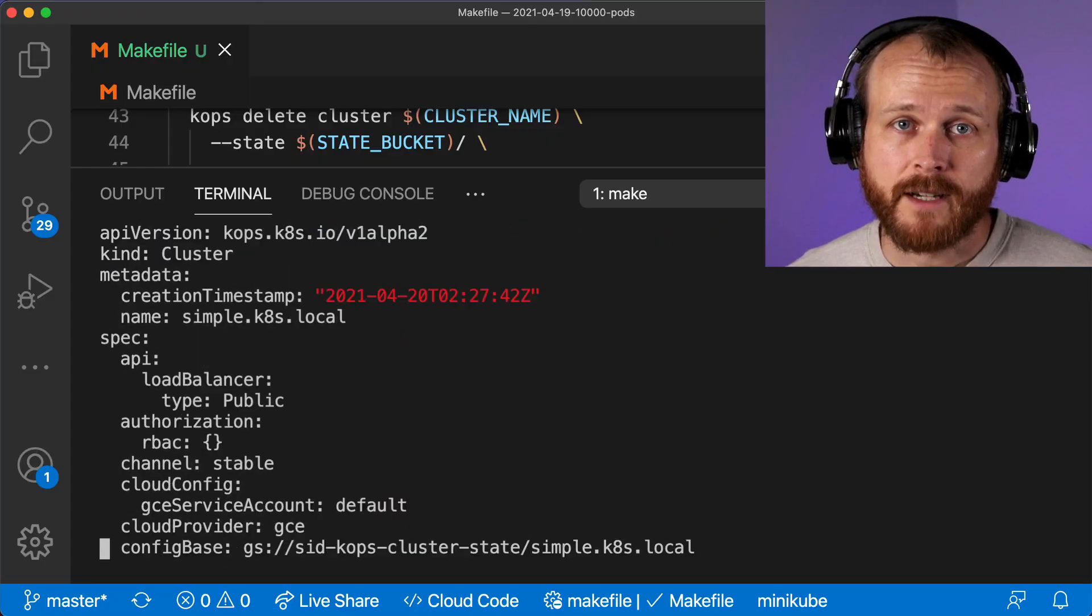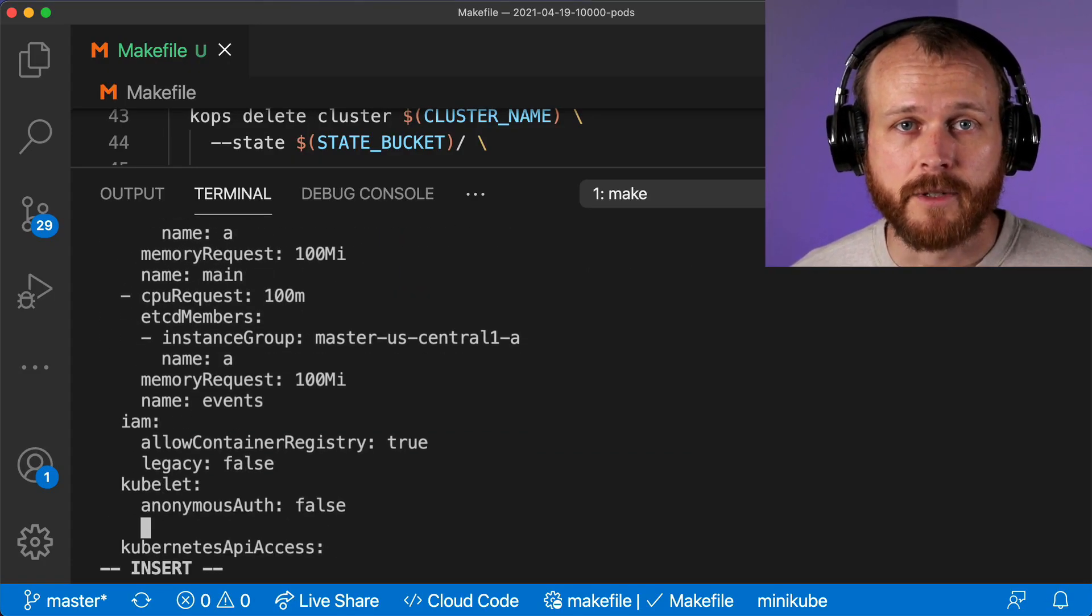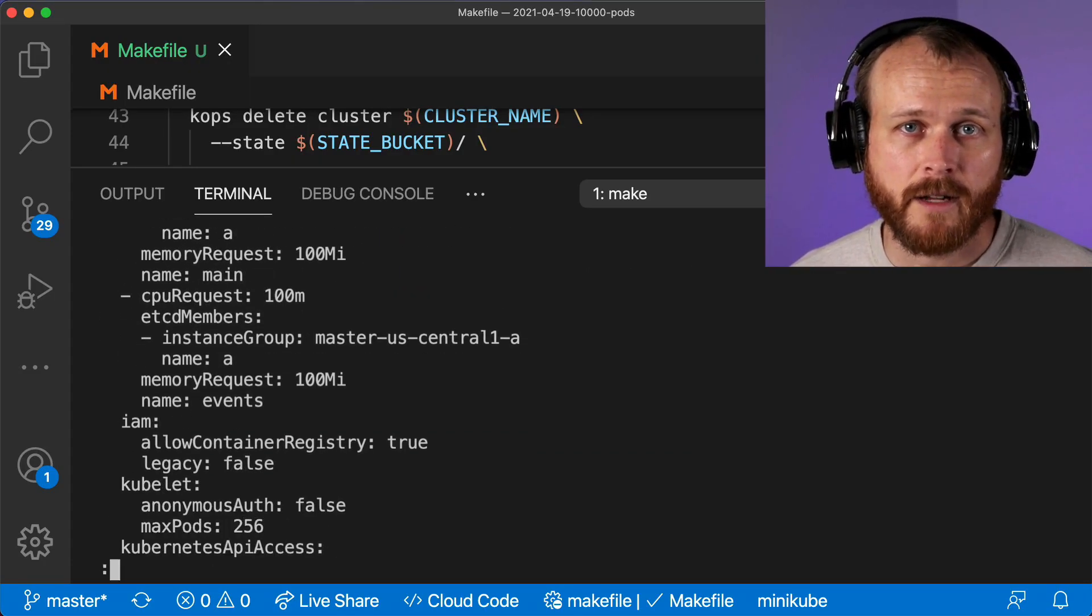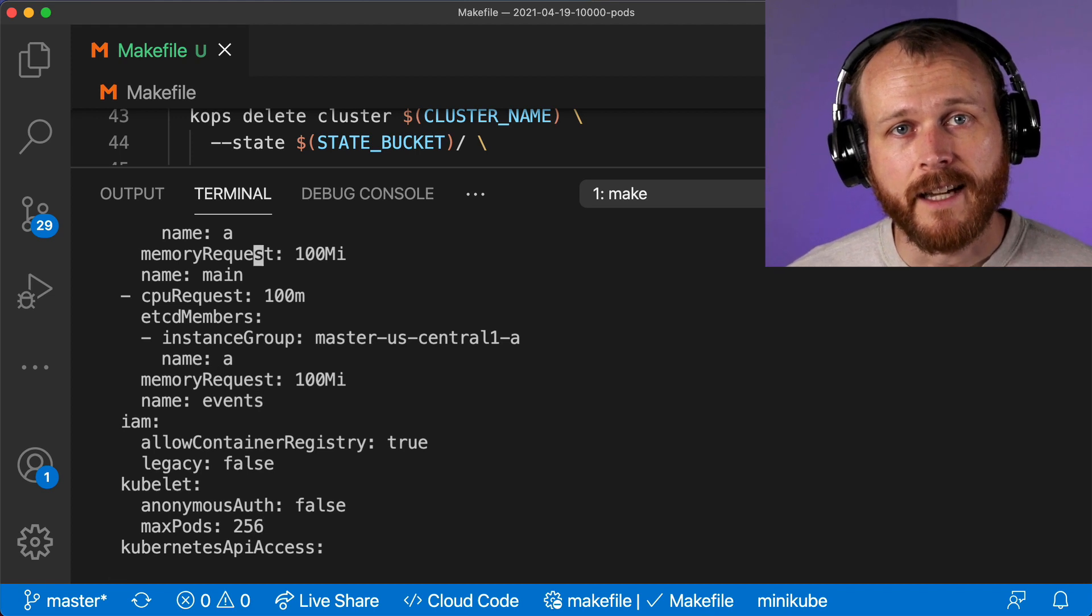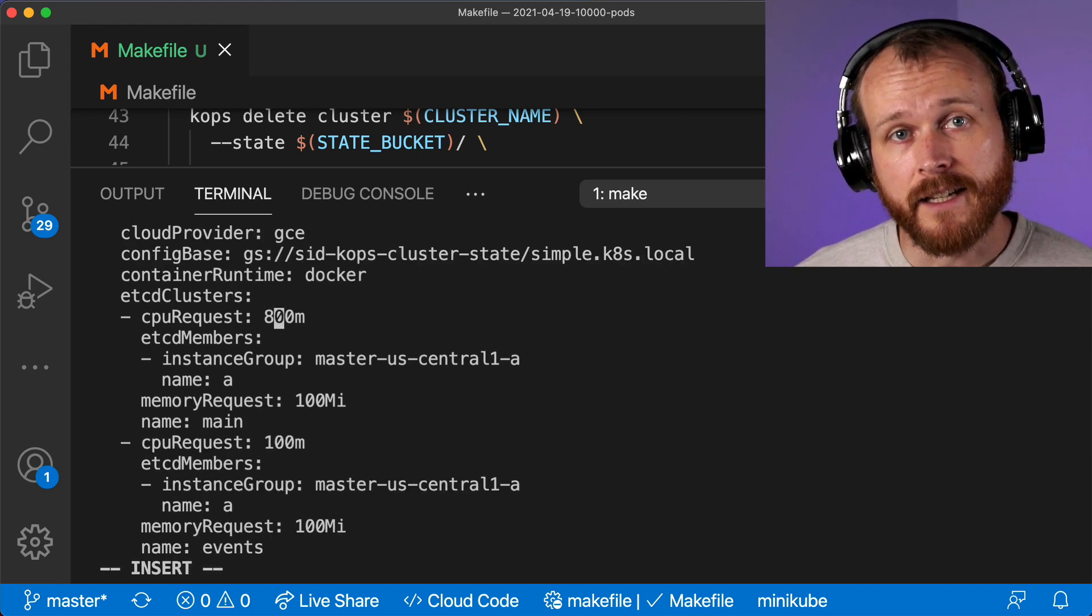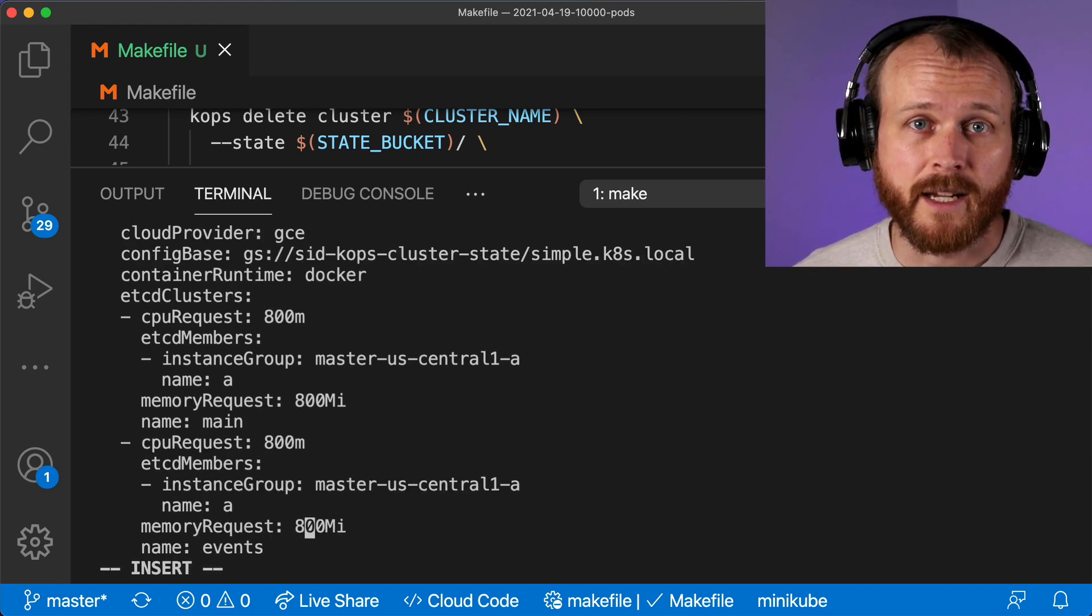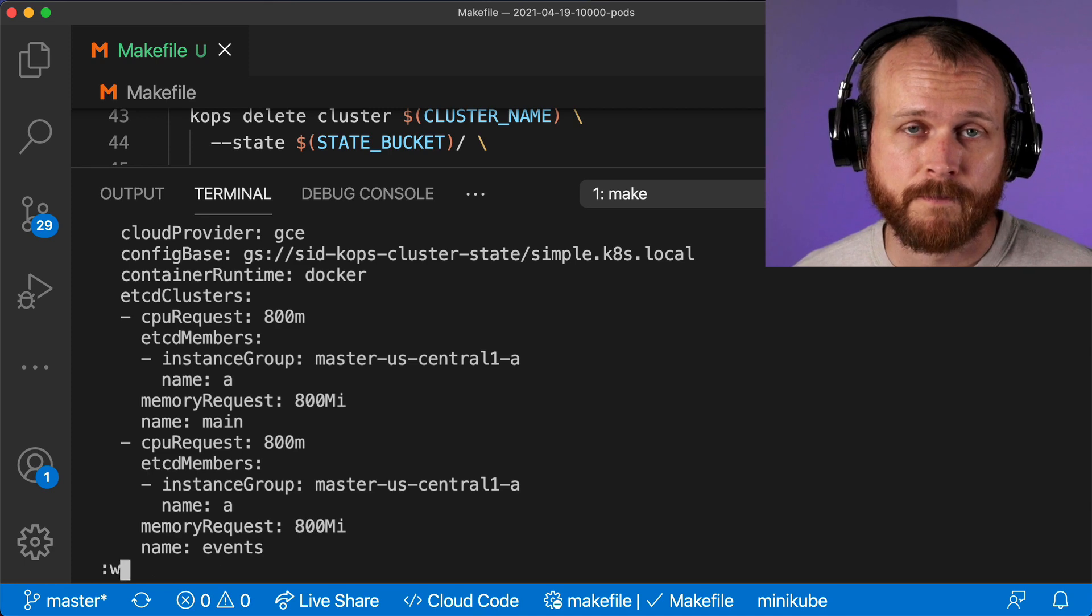I modified the max pod setting on the kubelet to enable 256 pods per node, and granted the etcd service on the control plane increased resources to help it handle the load.